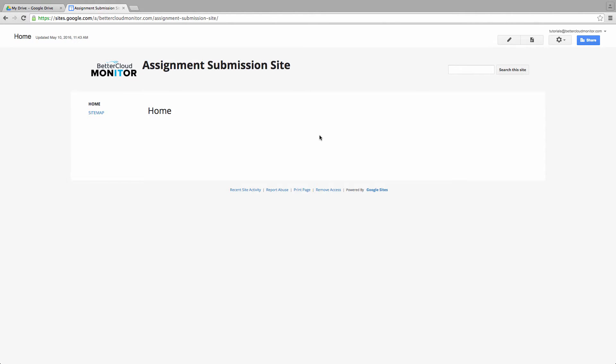For example, a teacher could accept project submissions from their students through the Google Site. So let's set up a blank page to show you how we do this.